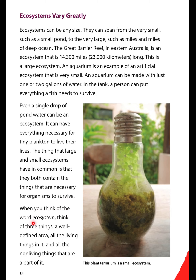When you think of the word ecosystem, think of three things: a well-defined area, all the living things in it, and all the non-living things that are a part of it.